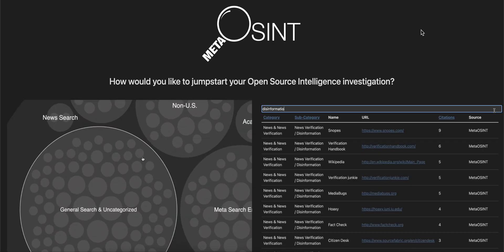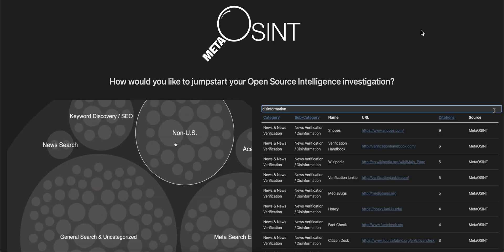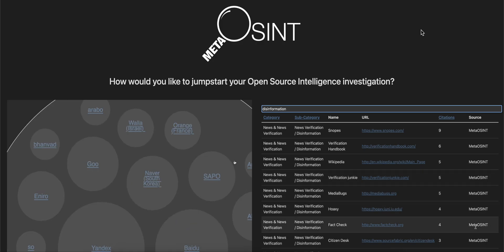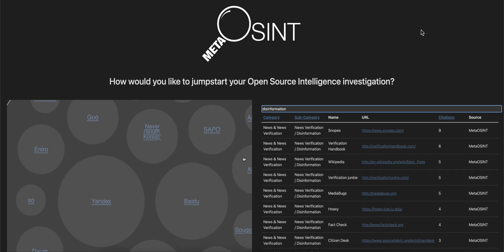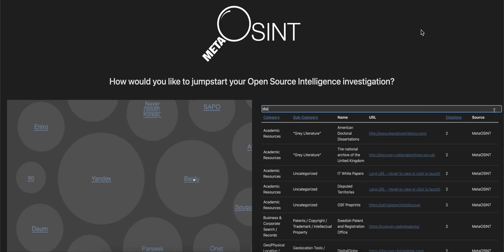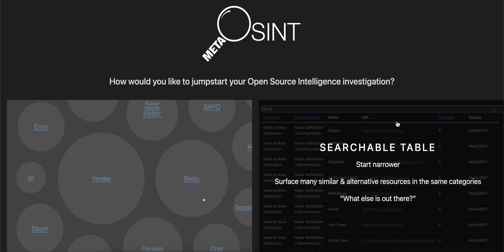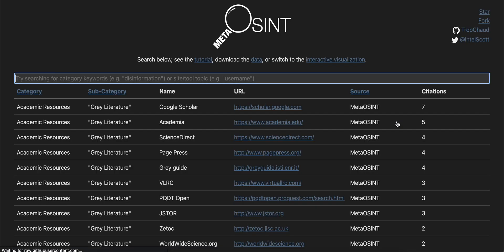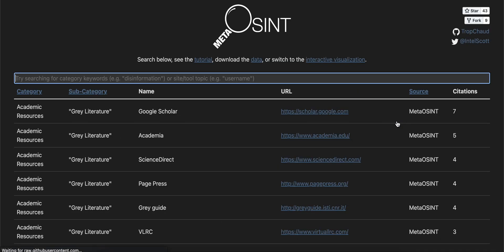Hello, thanks for joining another quick tutorial on Meta OSINT, the open source intelligence tool and resource aggregator. Here we'll walk through the tool's second main feature, a searchable table covering nearly 6,000 OSINT tools and resources.